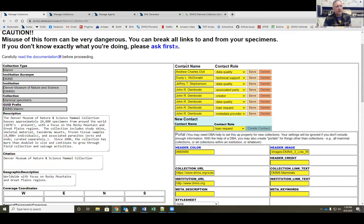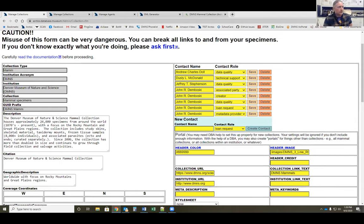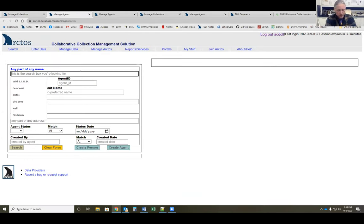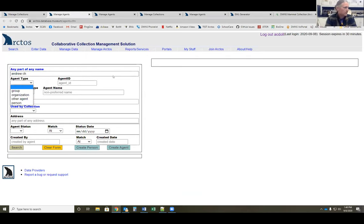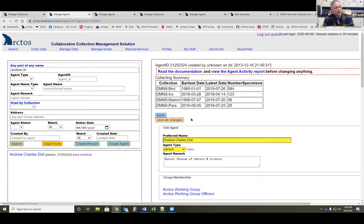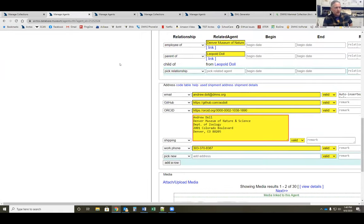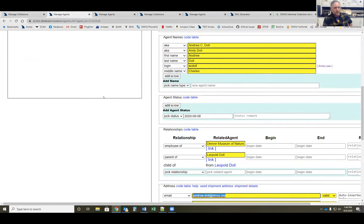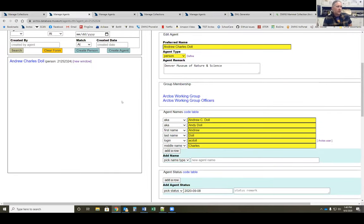On the right-hand side we have contact information. I've got myself in there, Dusty our programmer, our collections manager Jeff, and our curator John Domboski — he created this, so he's the creator, the data quality person; you contact him for loans, and he's also the metadata provider. The other place the EML generator pulls information from is the agent records — it will pull contact information directly from agent records. You'll want to go to the agent files, look up the agents listed there, and check their contact information — primarily make sure emails are correct — as all of that information can pull into the EML generator.